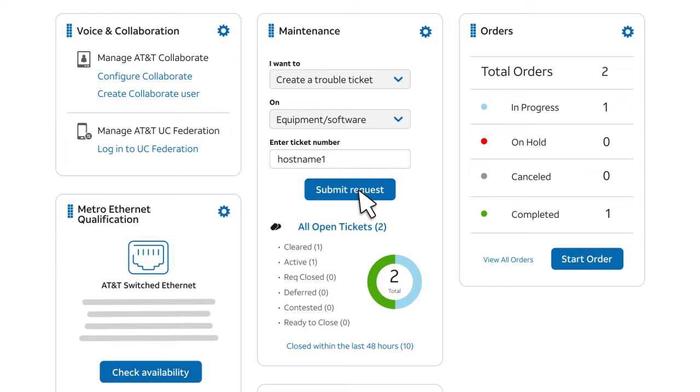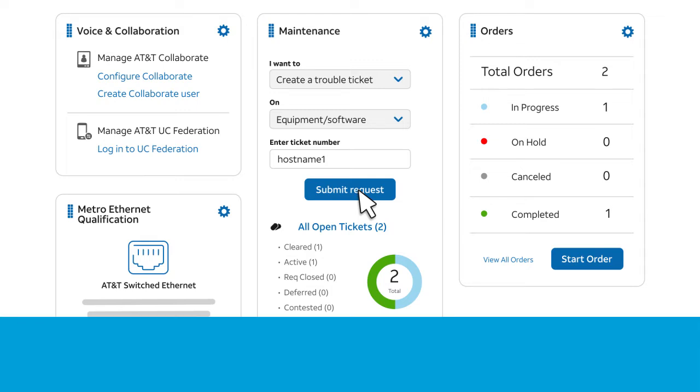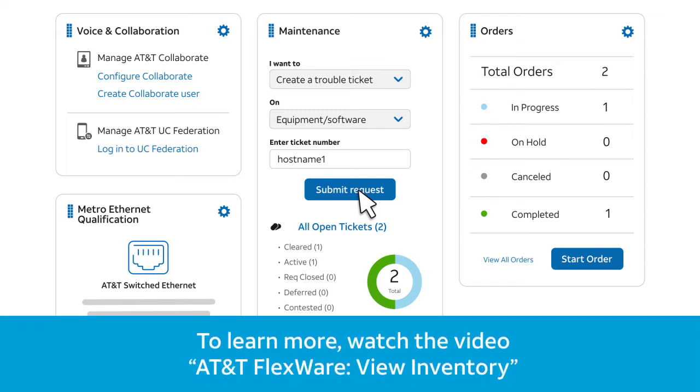Let's say that you didn't know the hostname. In that case, you'd use an inventory search. To learn more, you can watch the video called AT&T FlexWare View Inventory.